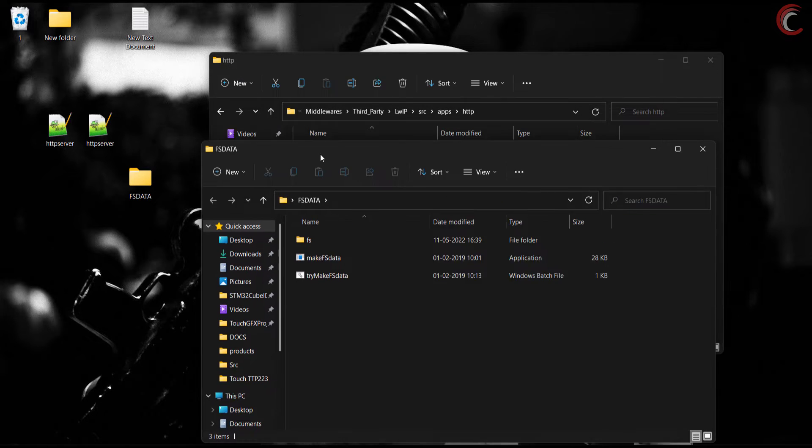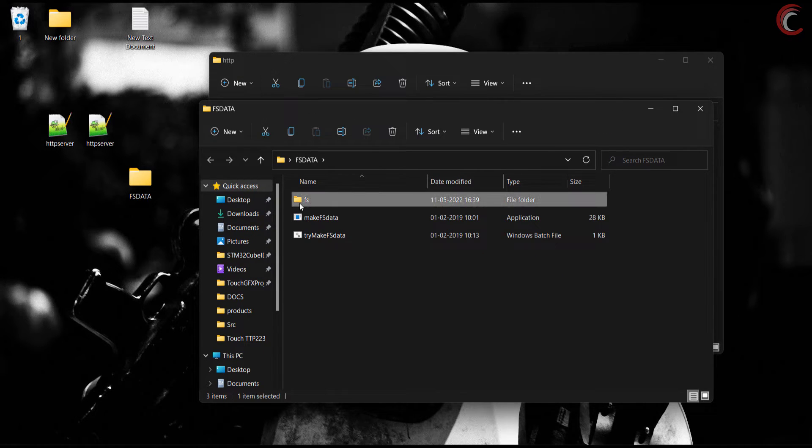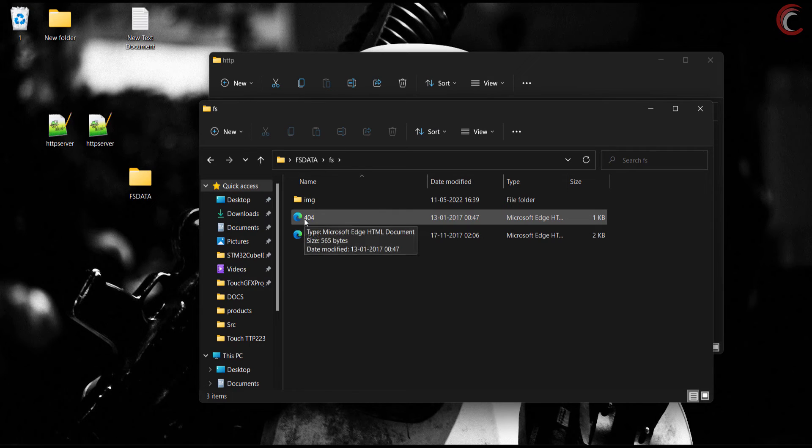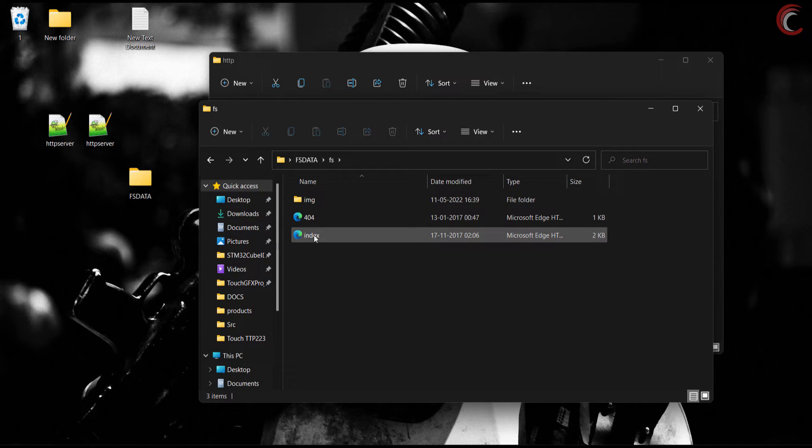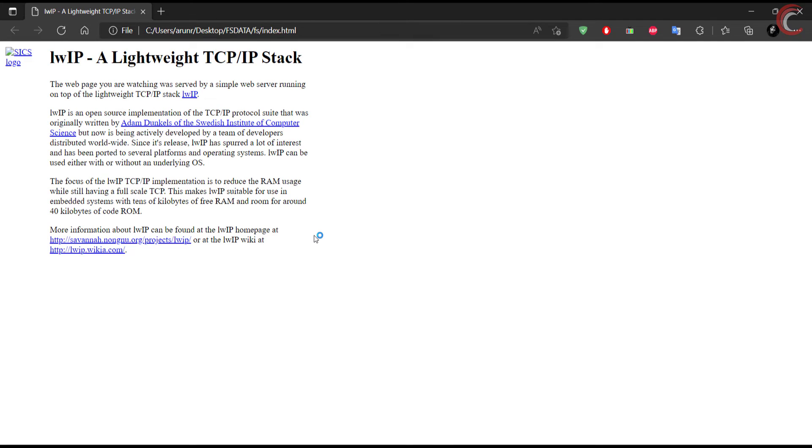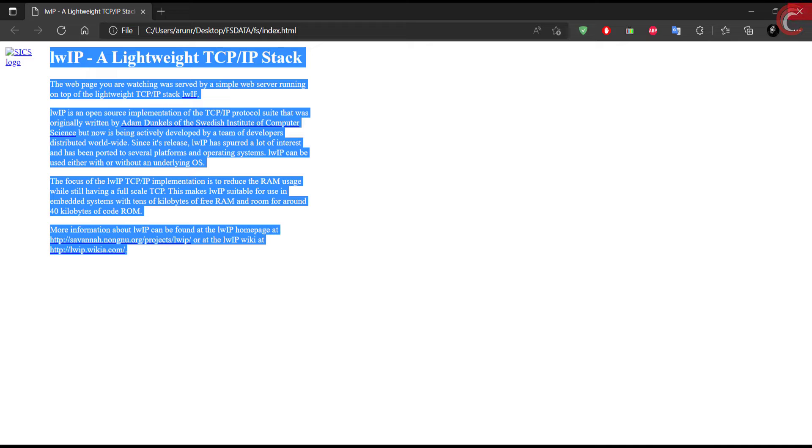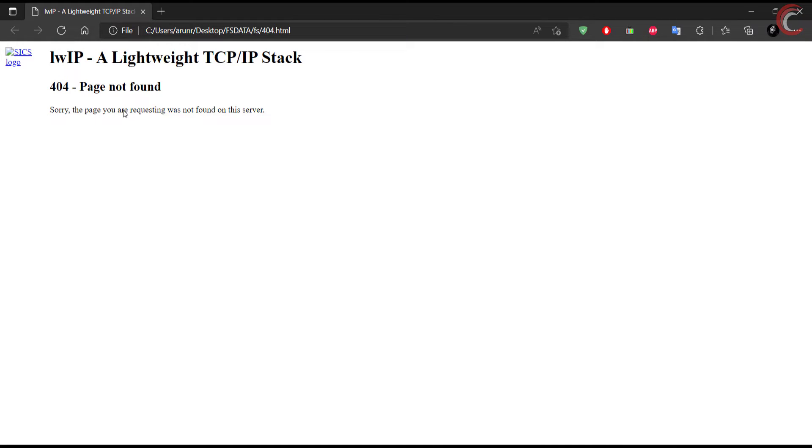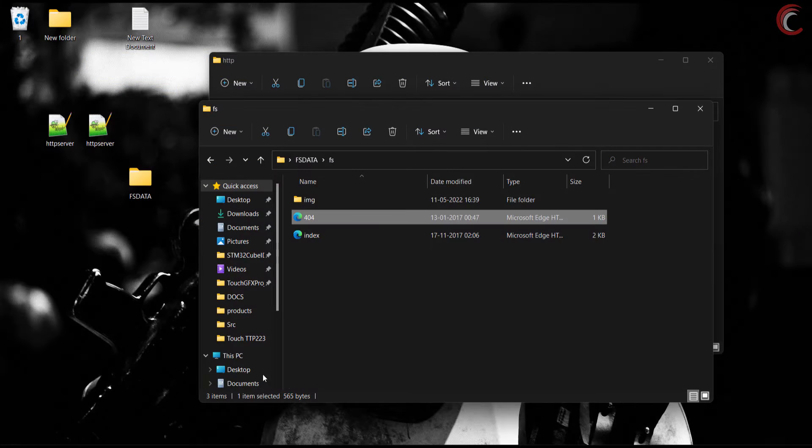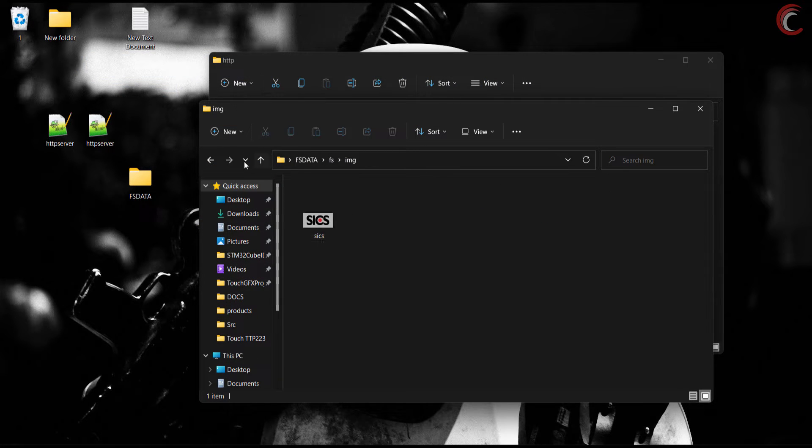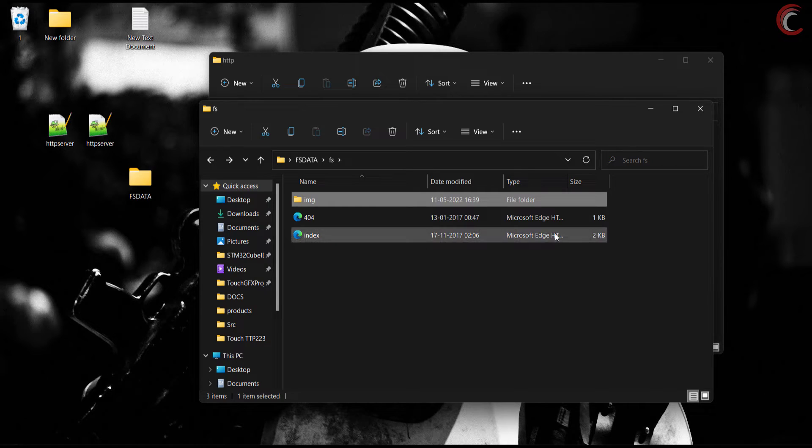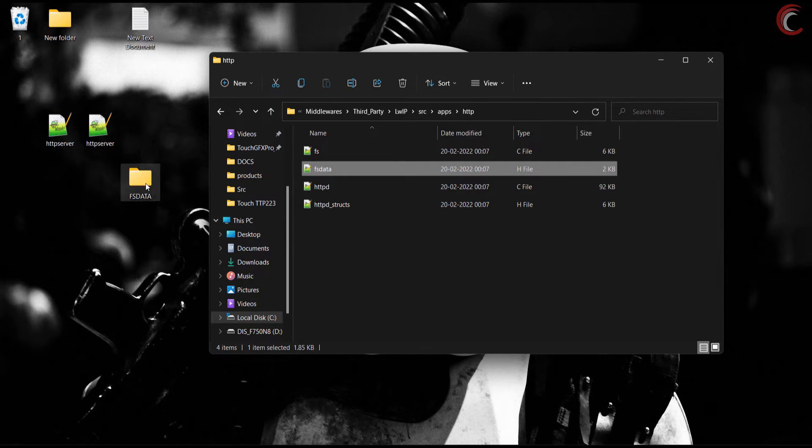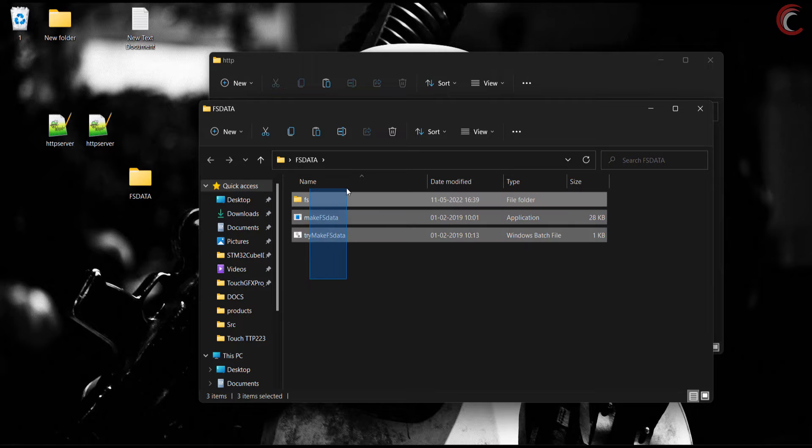Here we have the FSData folder, which consists of all the resources we have for this project. By default there are two HTML files, index and 404, and I am leaving them as it is. This is how our index file will look like. And this is how the 404 file will look. You can create any HTML file and place it in this folder, and then generate the FSData file.